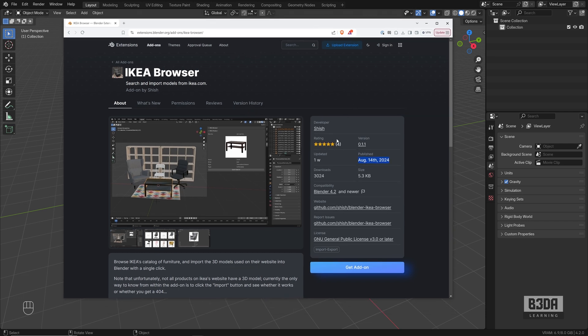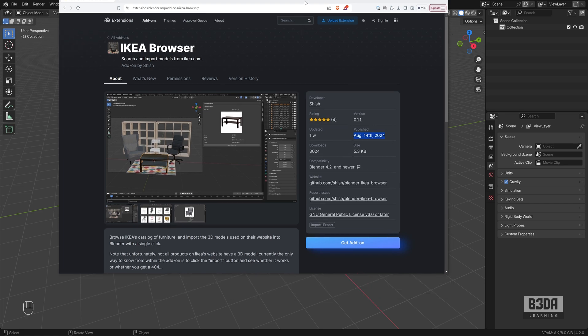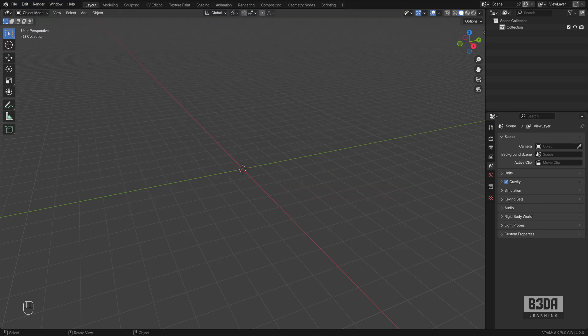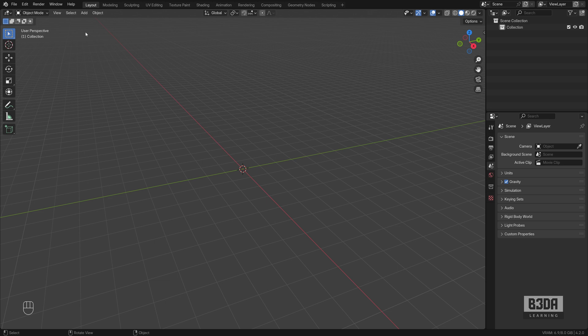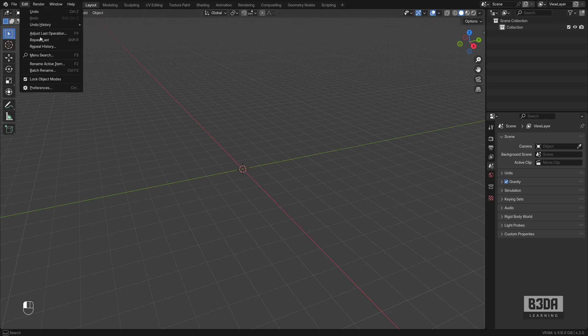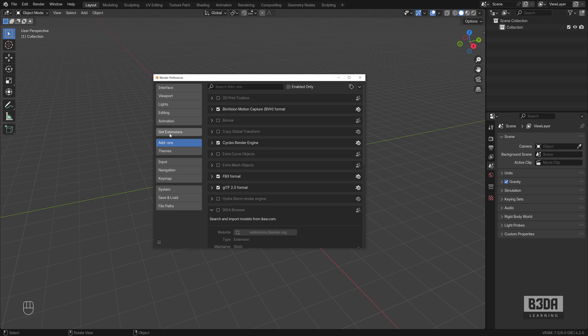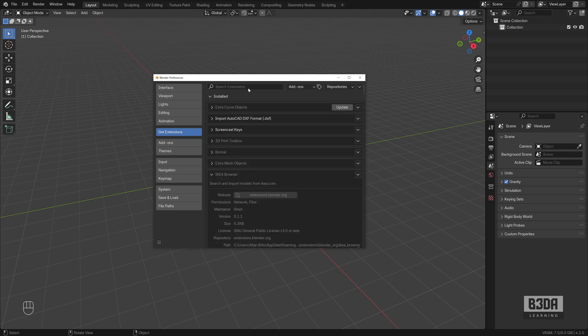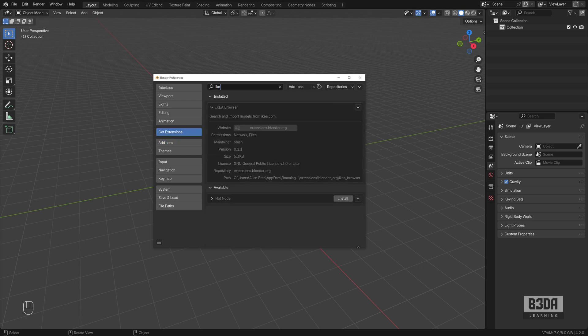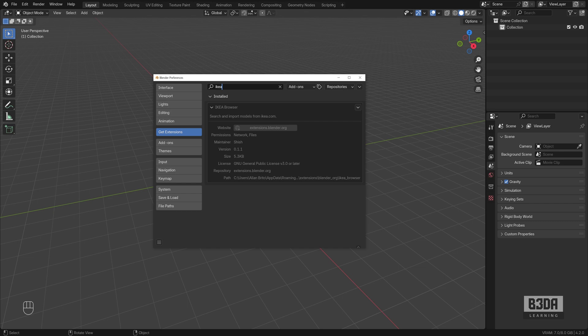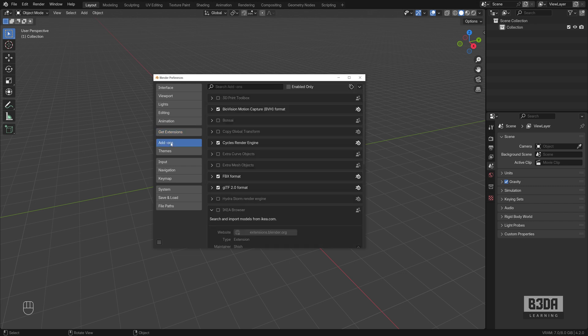To get this add-on, you have to come into Edit Preferences and look here in Get Extensions. And if you just type IKEA, it will display the add-on. I already installed the add-on so the install button won't show up for me, but just hit the install button and it will install the add-on for you.